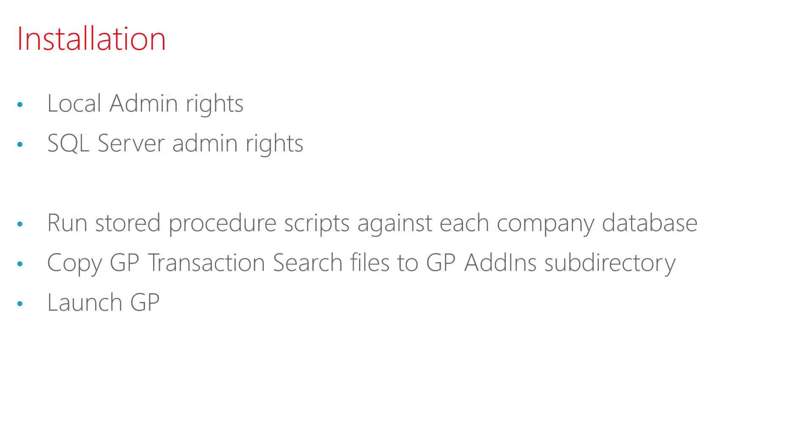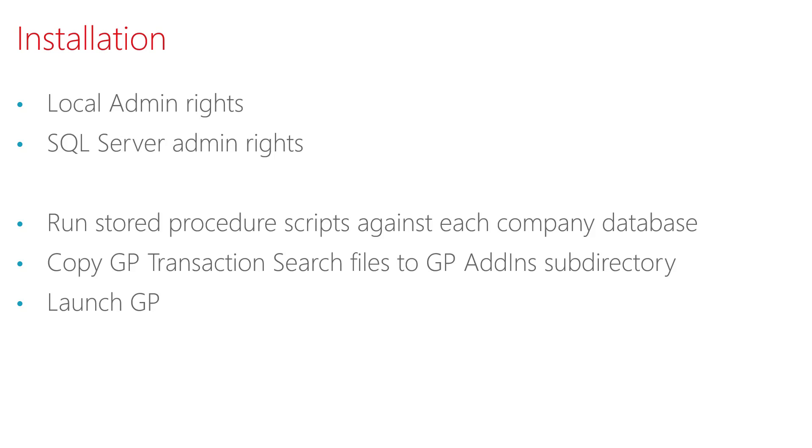Installation of the GP Transaction Search is fairly straightforward. You'll need local administrative rights on the machine where you're performing the installation. You'll also need SQL Server admin rights, or sufficient rights to run store procedure scripts. To start the install, you'll run the provided store procedure scripts against each company database. You'll then copy the GP Transaction Search files to the GP Add-In sub-directory, and then you'll launch GP. Let's take a look at that process.